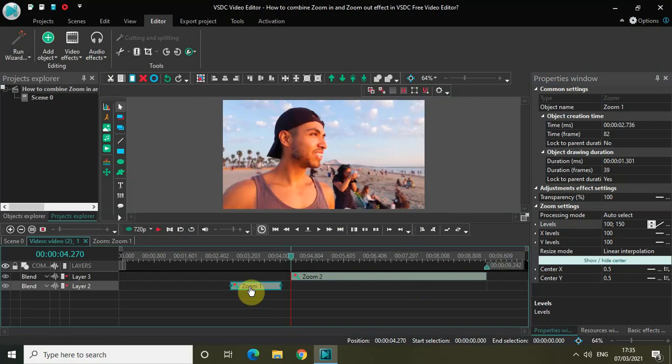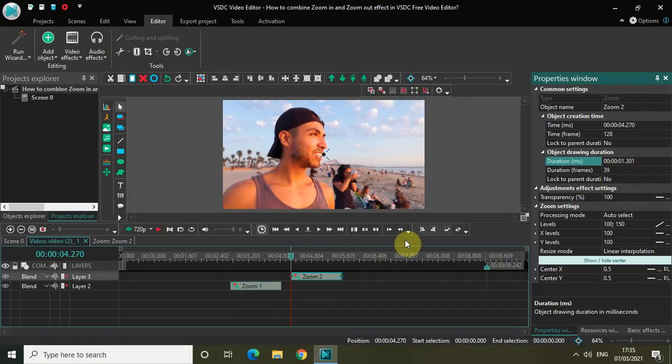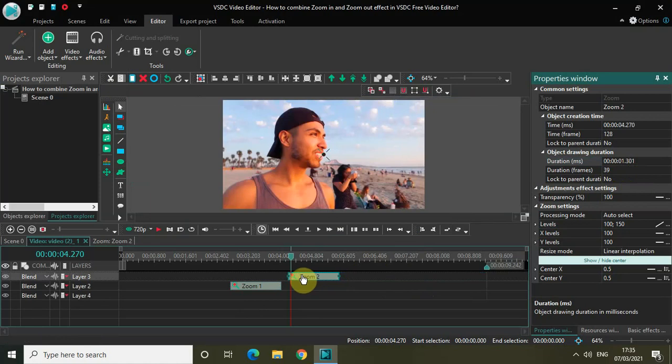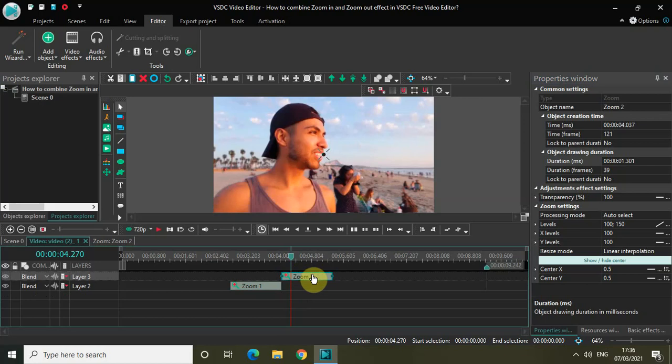The duration of my first zoom effect, which is now the zoom in effect, is 1 second 301 milliseconds. Let me make the duration of my second zoom effect 1 second 301 milliseconds as well. Now let me place it right after my first zoom effect.